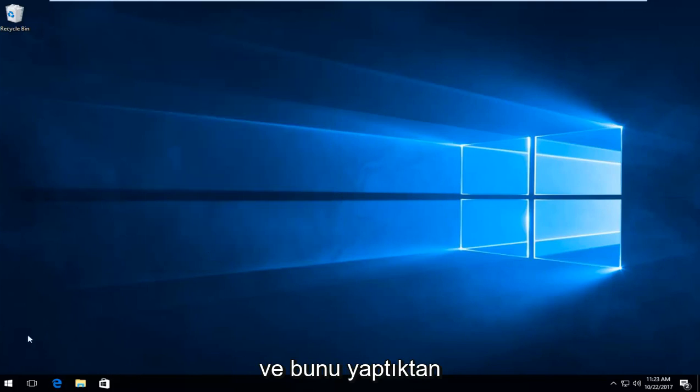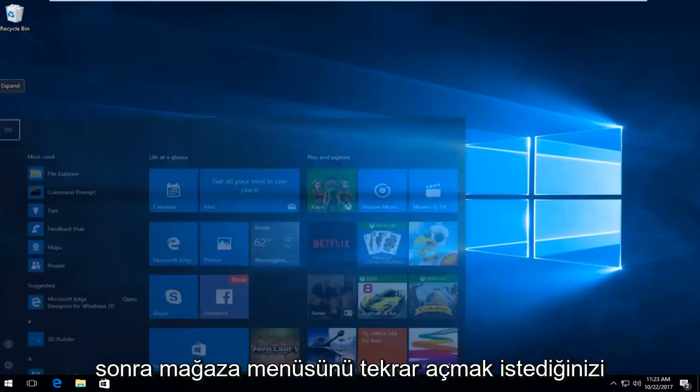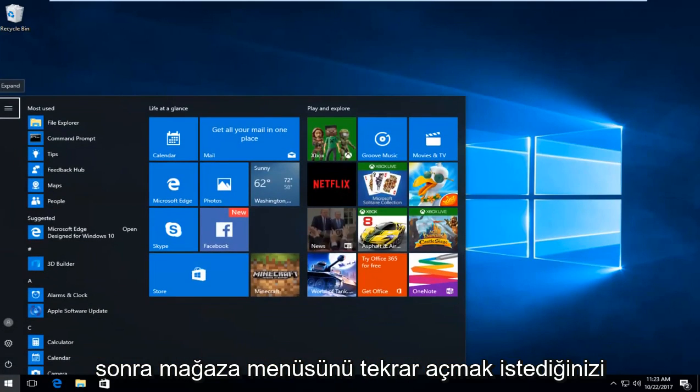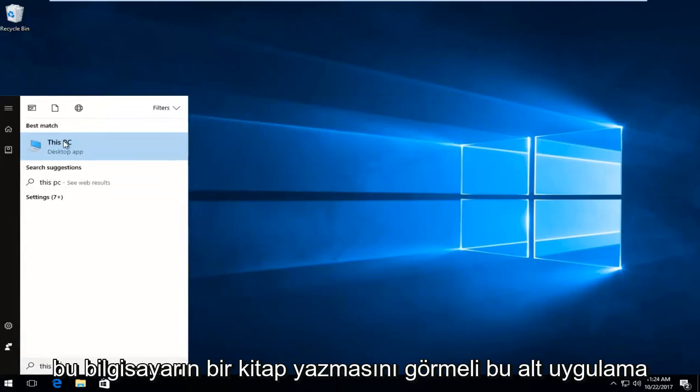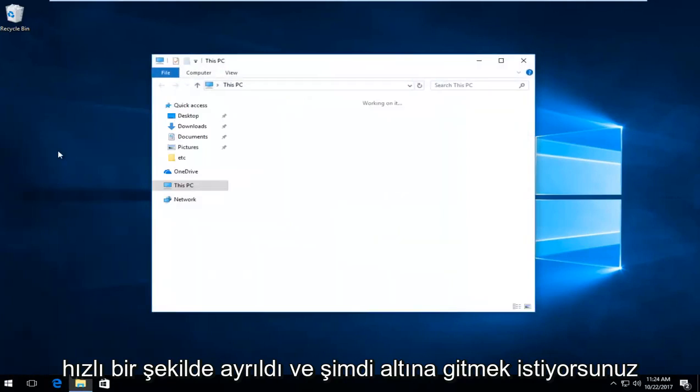And once you've done that, you want to open up the start menu again, type in this PC. Best match this time should say this PC, right above desktop app. Left click on that.